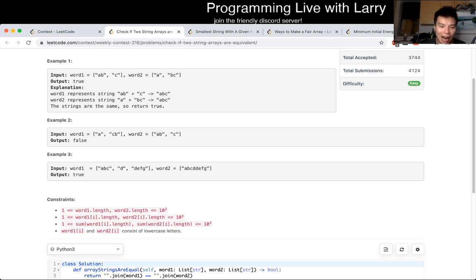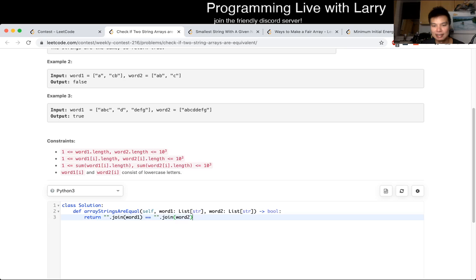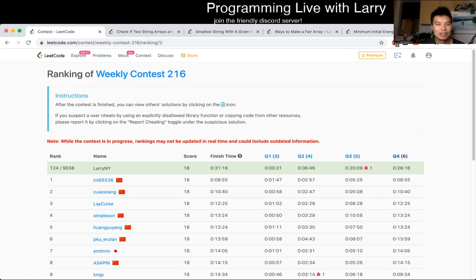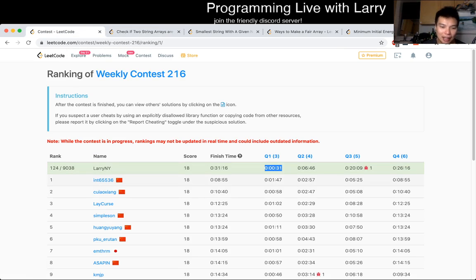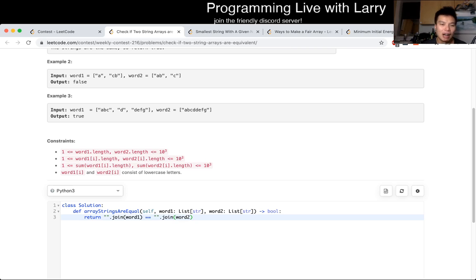So this is how I did it. I did it during the contest in about 30 seconds. You can also just write it out with for loops. I think it's okay, and then just compare them at the end.